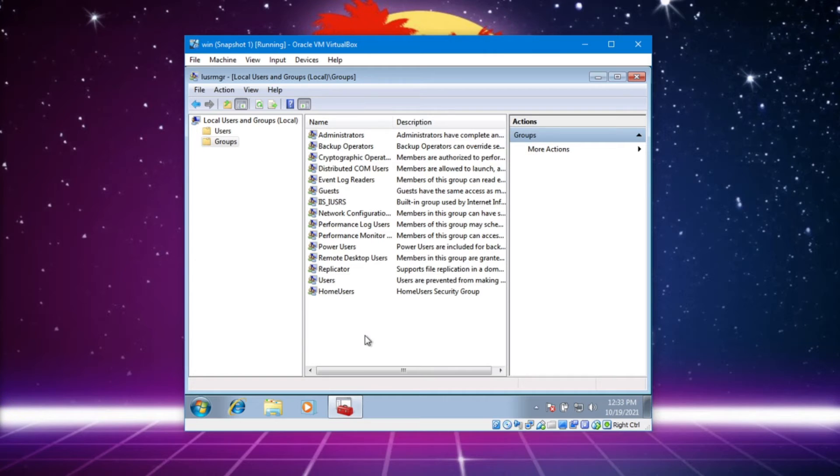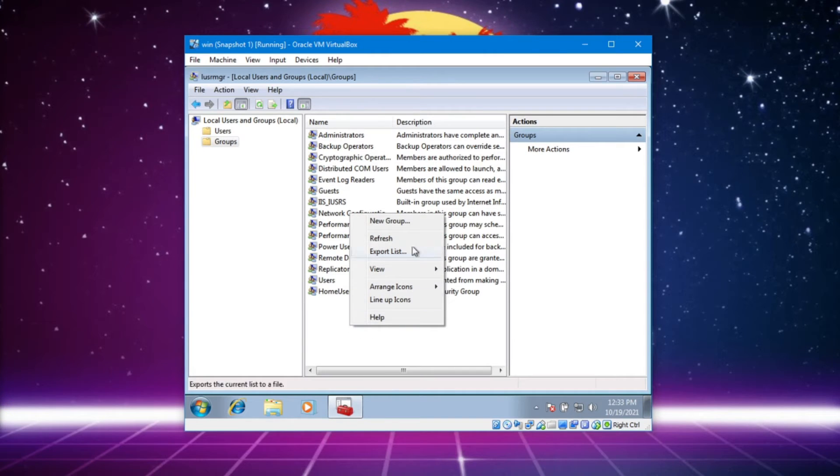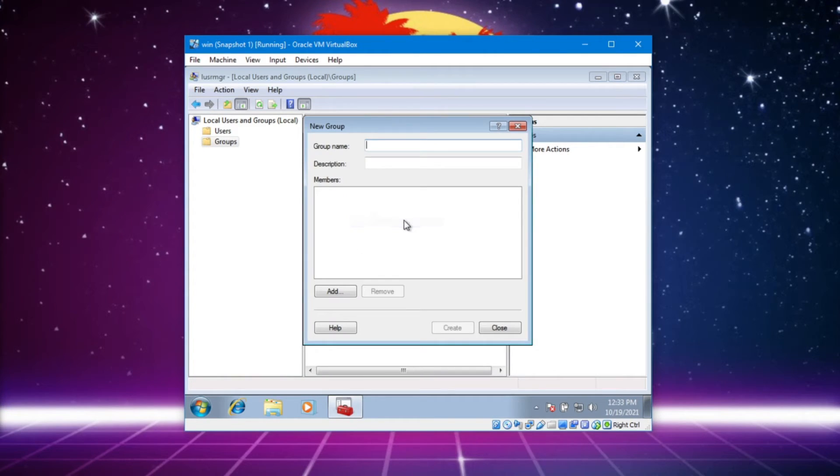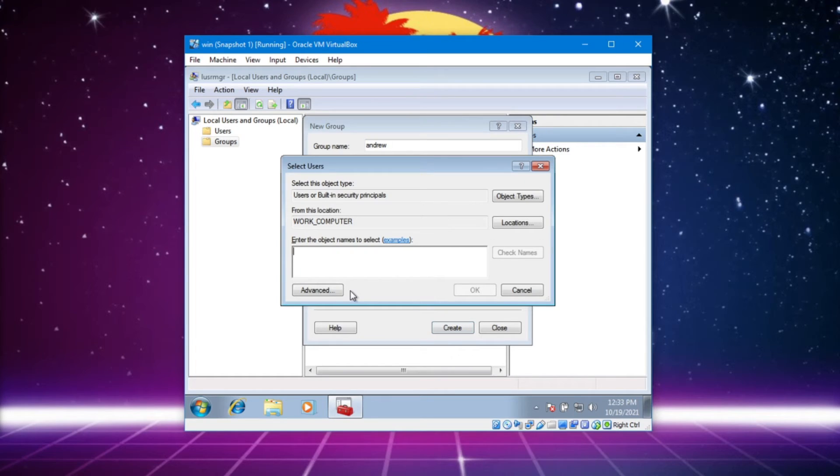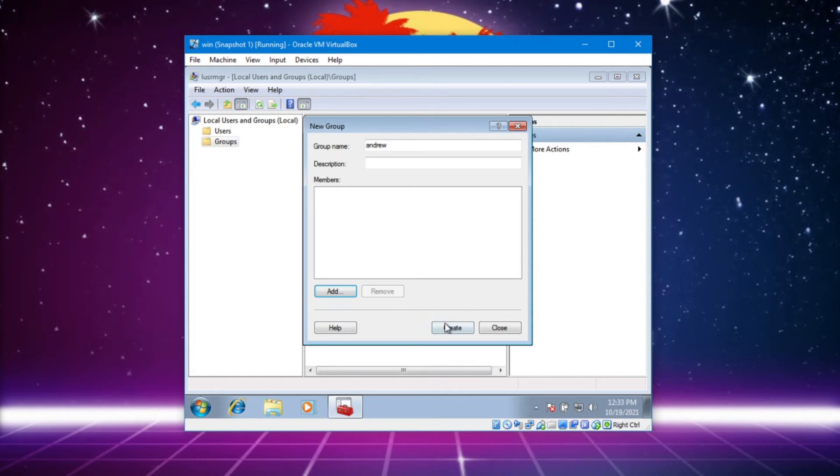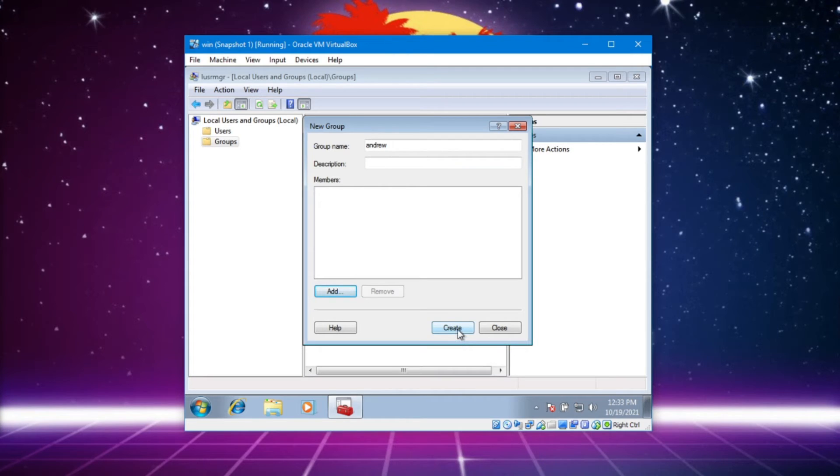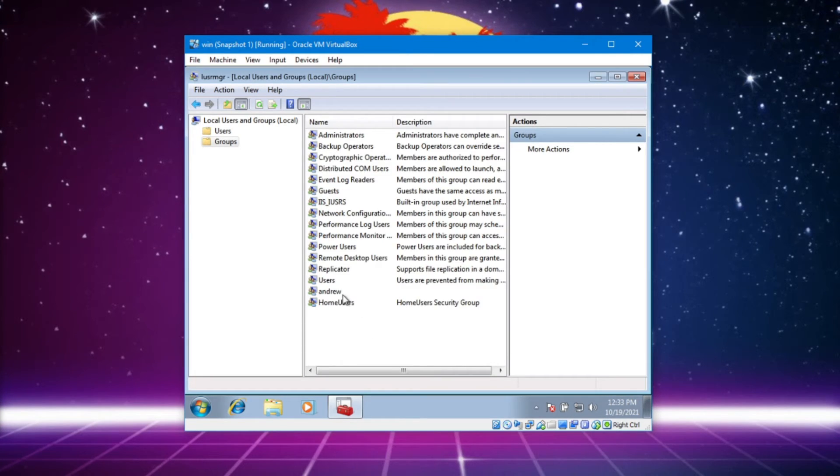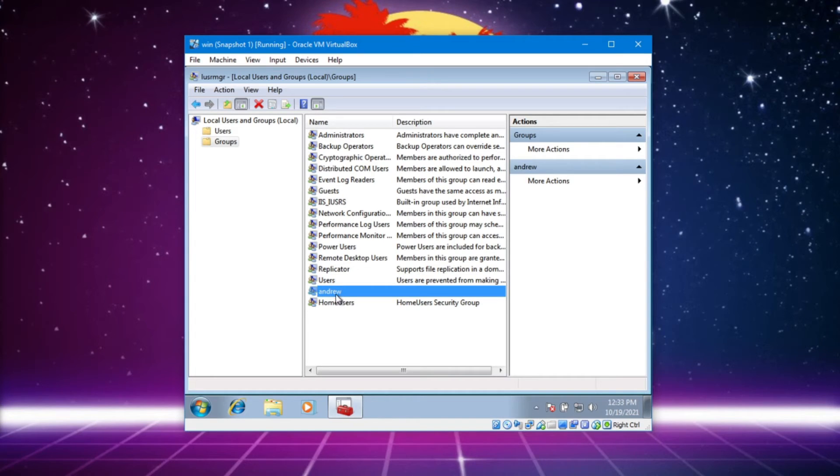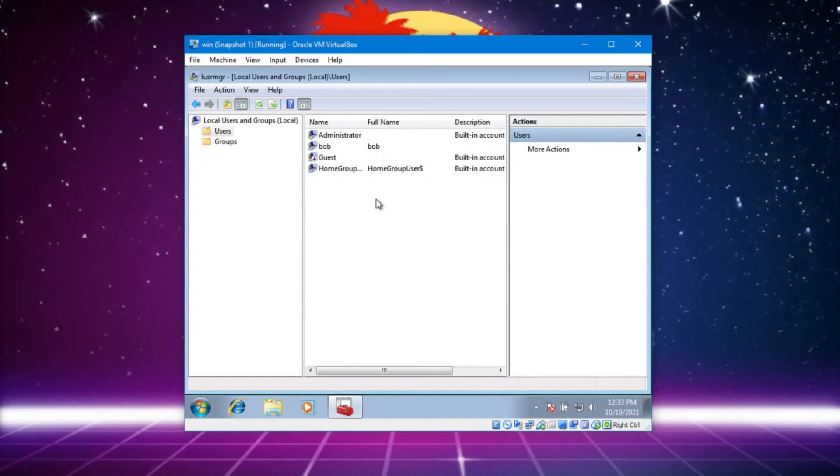So we can also go ahead and make groups. Make a group and create a group called Andrew. Close. Now the group exists called Andrew.